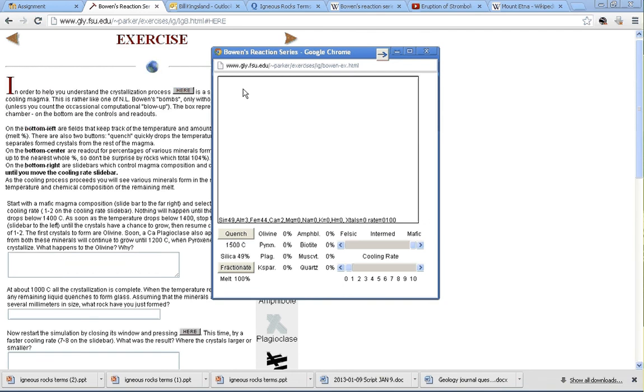We've got a window up here with a bunch of names of elements. There's silicon—49% of what's inside here is silicon, 3% is aluminum, 44% is iron, 2% calcium, and that's it.